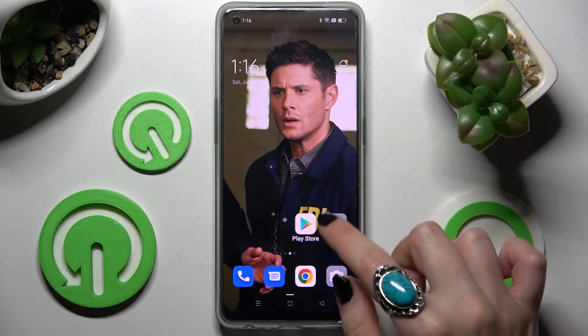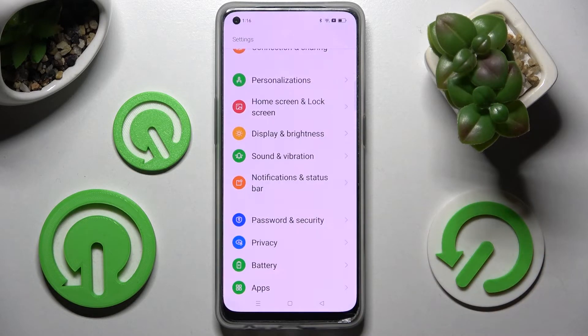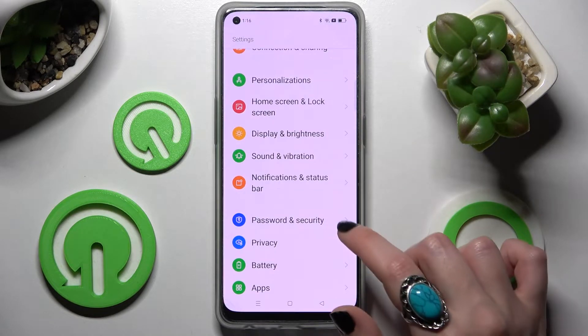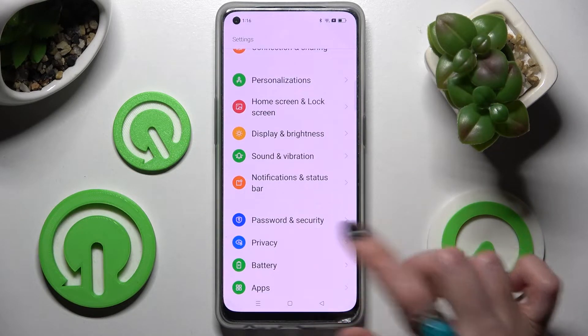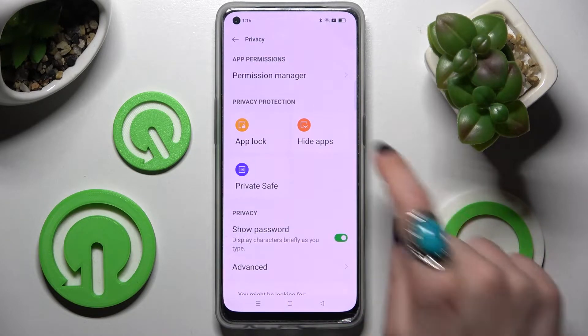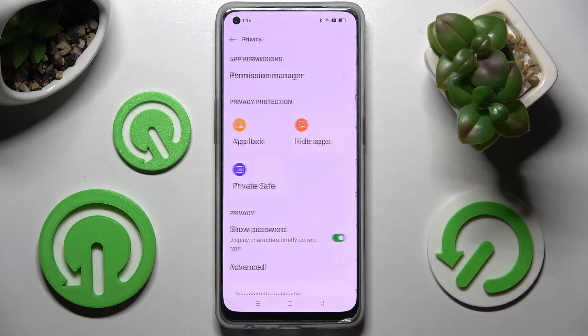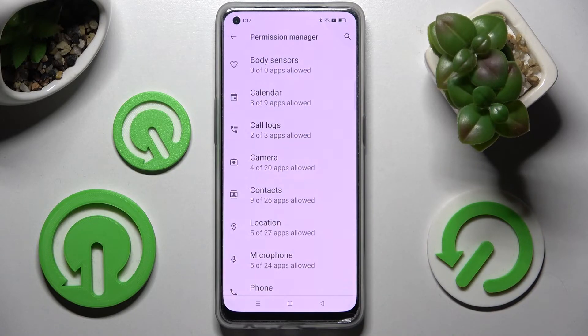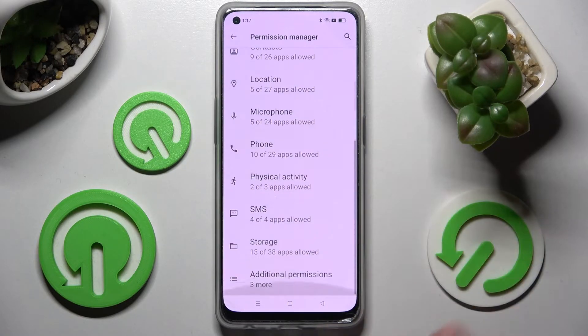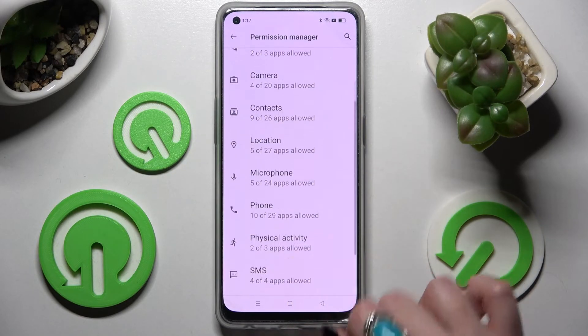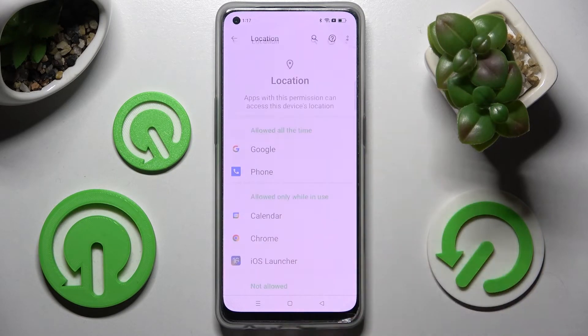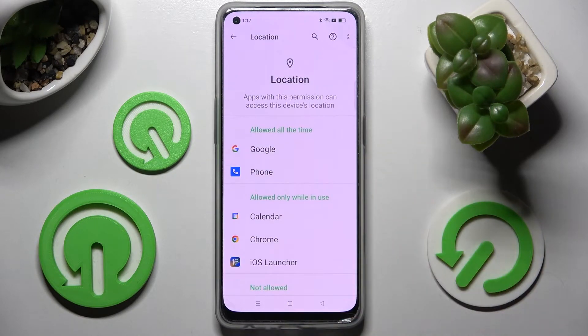First of all, go to Settings. Now you need to choose Privacy, click on Permission Manager, and tap on one of your device's features, like Location.